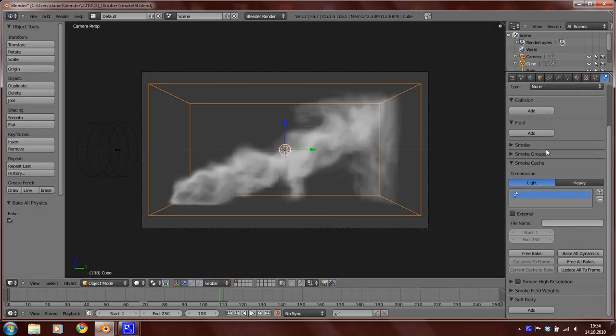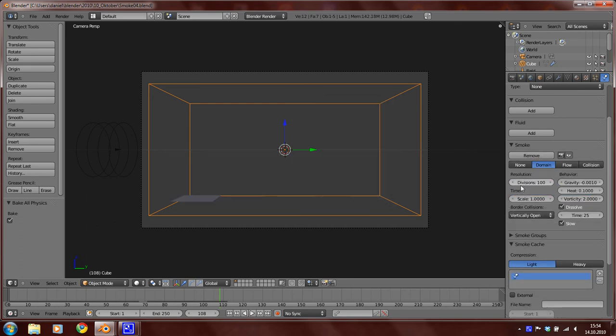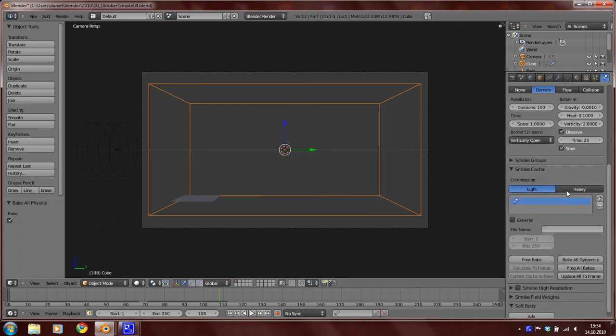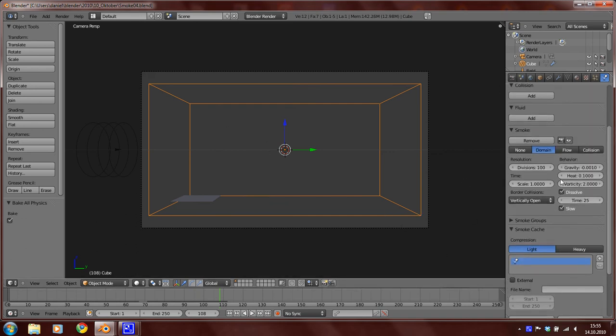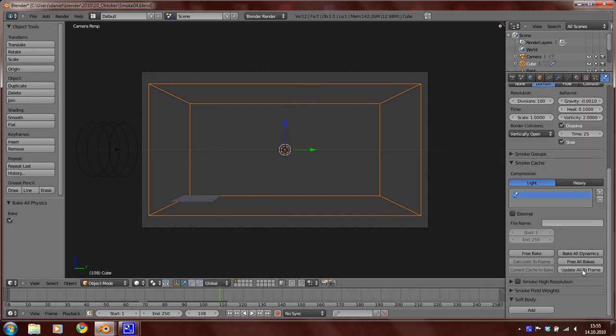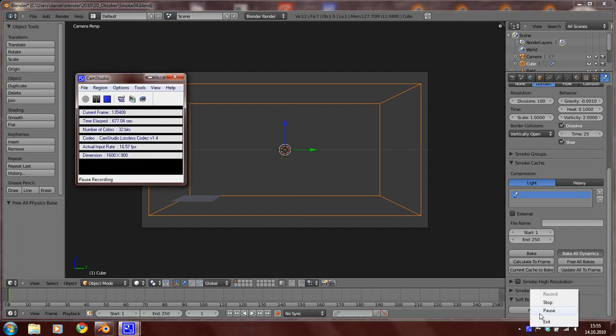Now, set the resolution of the smoke to 100 and bake again all dynamics. At first you have to free all bakes, then bake all dynamics.